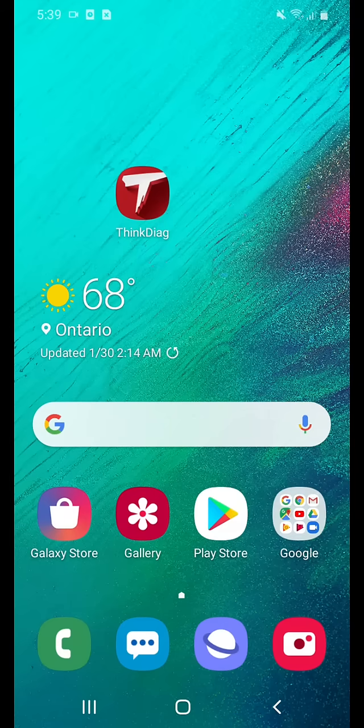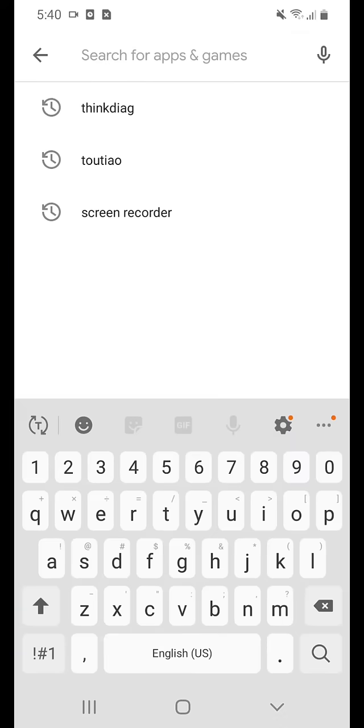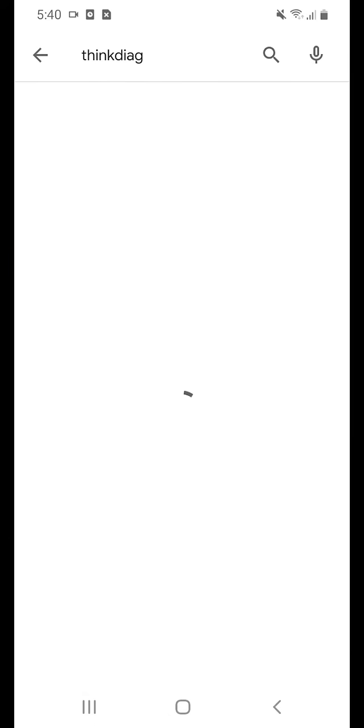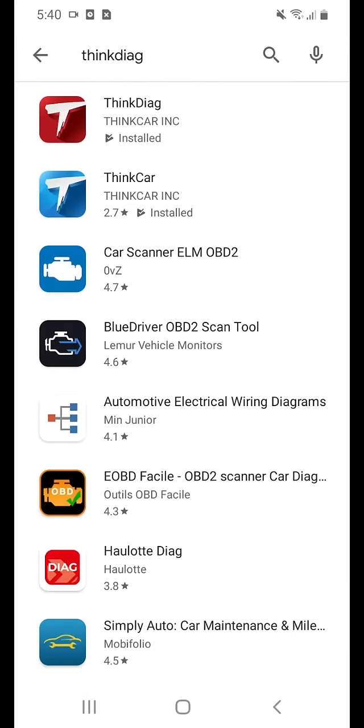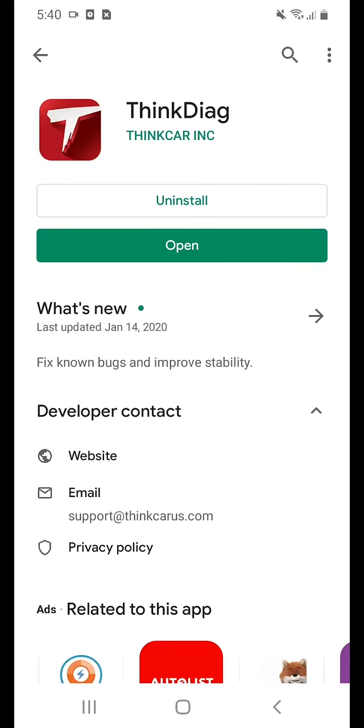Please go to the Play Store and download the app ThinkDAG. Go ahead and open.